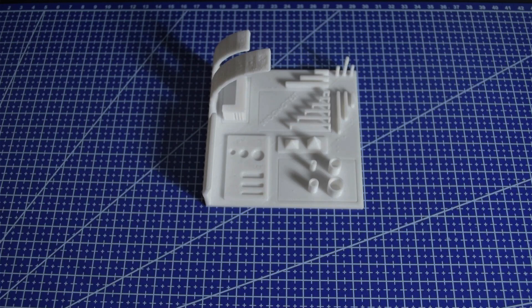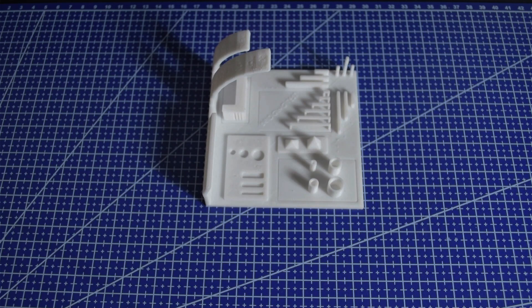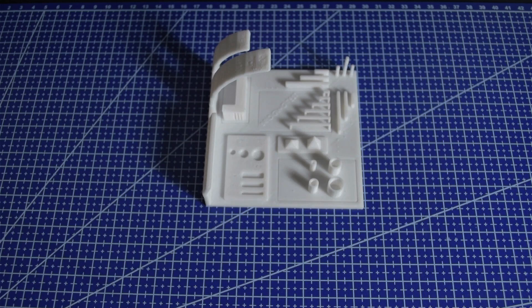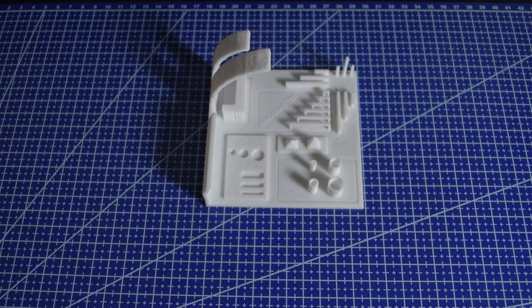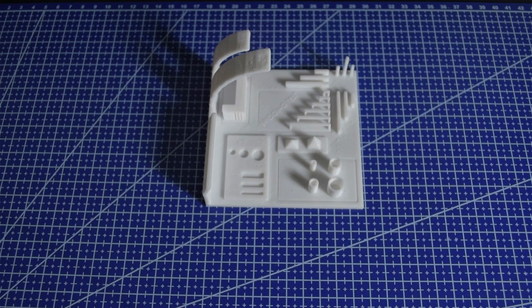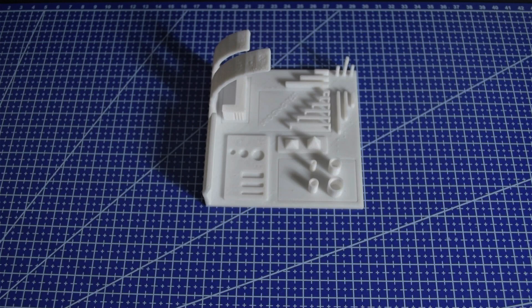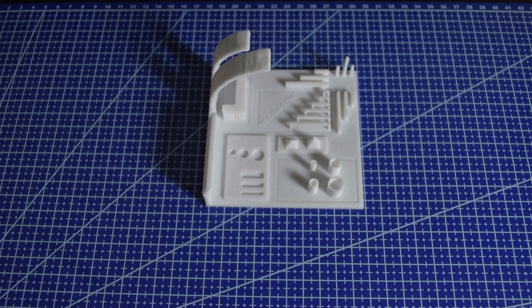So, is the Anycubic Cobra 2 Pro perfectly configured and calibrated right out of the box? I'd say it's pretty close. With just a few small adjustments, this printer can definitely deliver high quality prints. If you're considering getting the Cobra 2 Pro, I'd recommend running a test print like this to fine-tune the settings based on your specific needs.